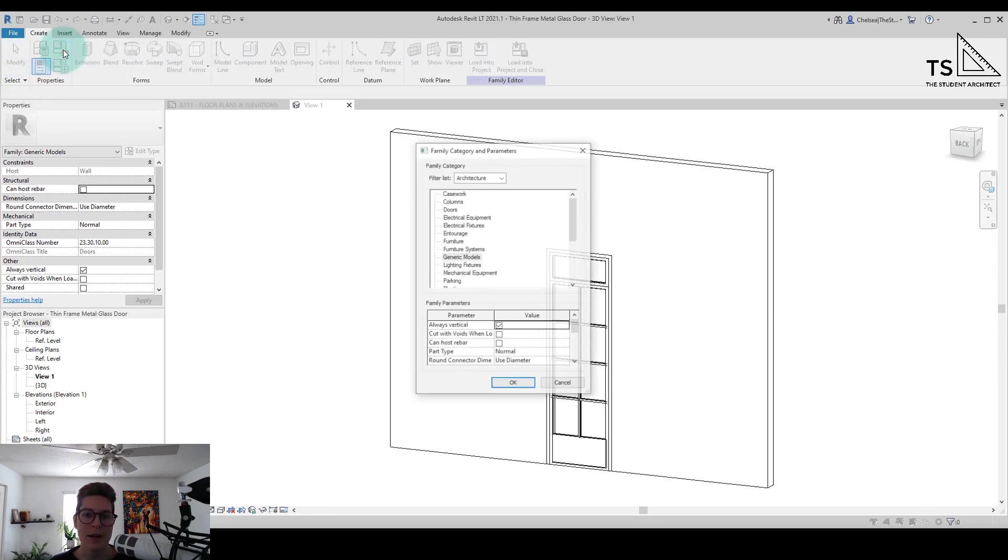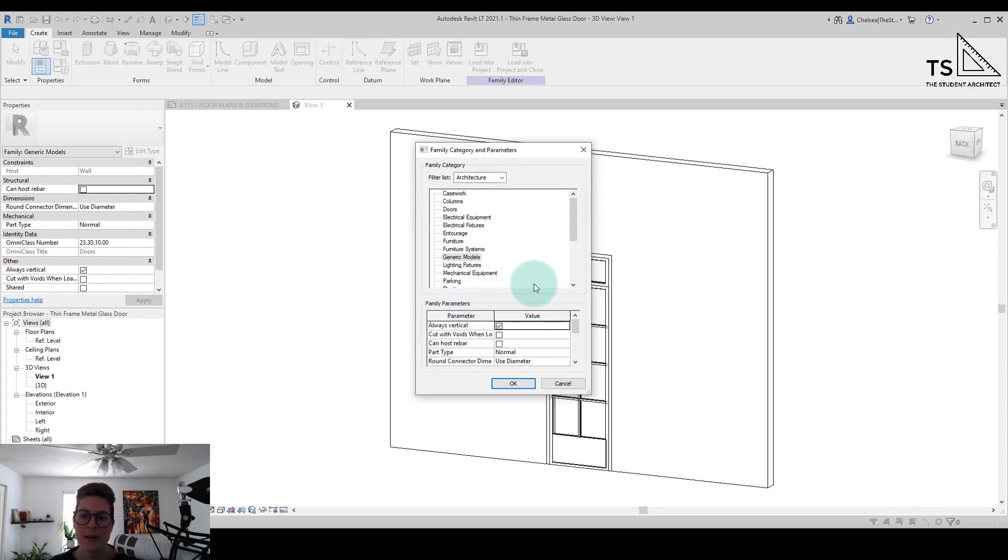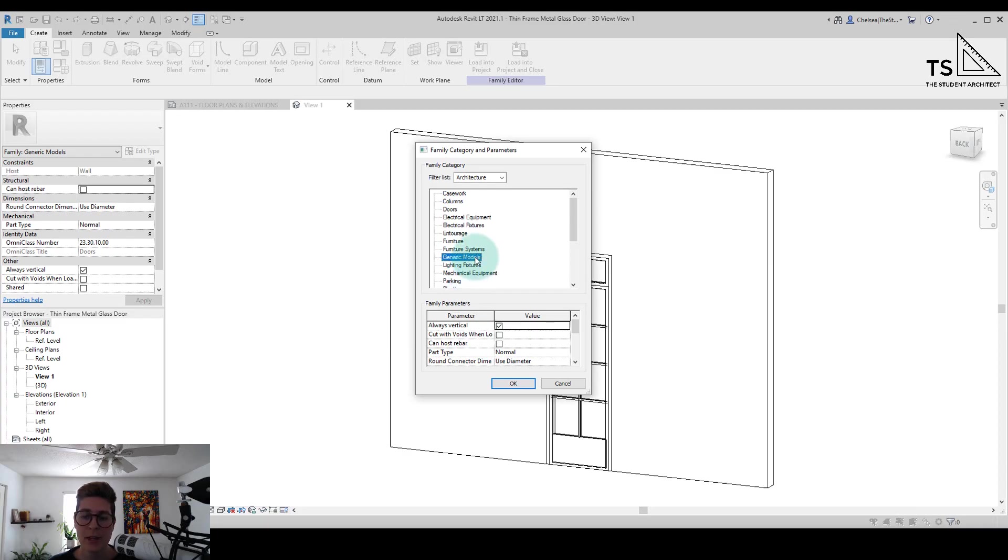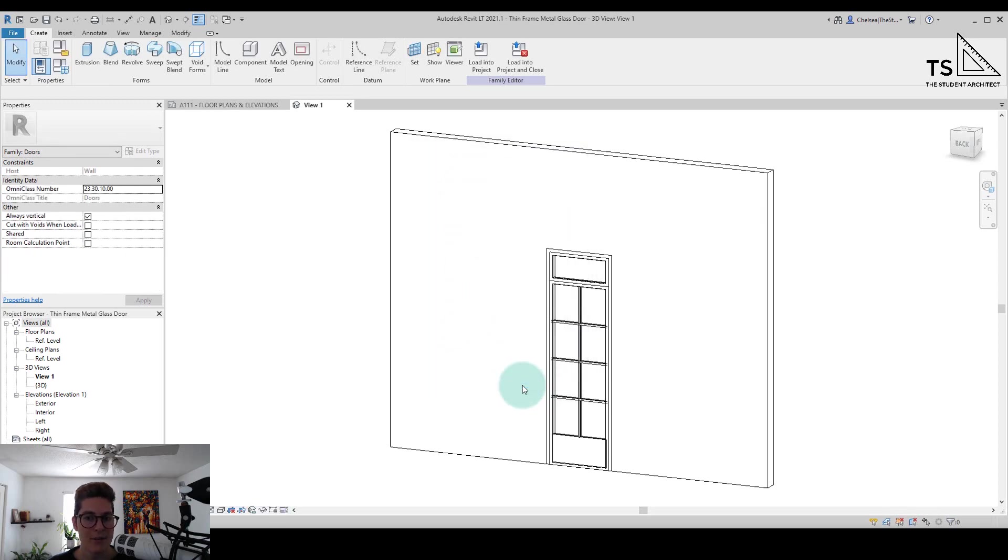So if I click on that you can see this is where you can change your family category as well as various family parameters. Right now you can see it's set to generic models, but all I have to do is click on the doors category and hit OK.